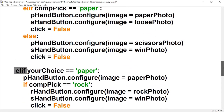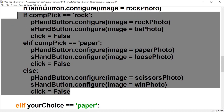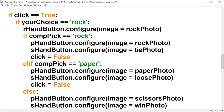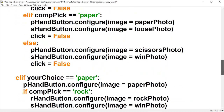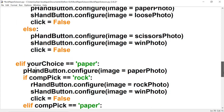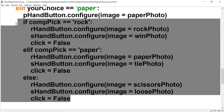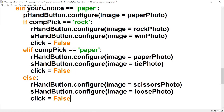This elif statement is connected to your_choice — not the computer pick nested ifs. If your_choice is 'paper', we turn the p_hand button into the paper photo. Then we account for the computer: if comp_pick equals 'rock', r_hand turns into rock and s_hand turns into the win photo, because paper beats rock. If the computer chooses paper, r_hand turns into the paper photo and s_hand turns into the tie photo. If the computer chooses scissors, r_hand turns into scissors and s_hand into the lose photo because paper vs. scissors we lose. We set click to false each time.